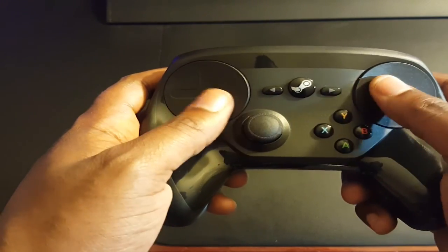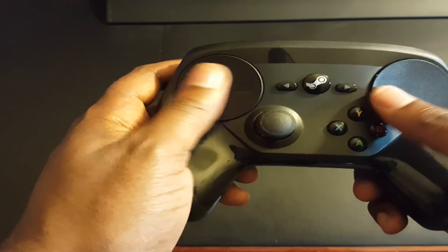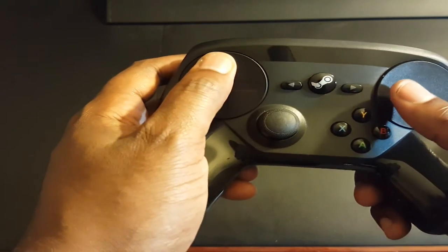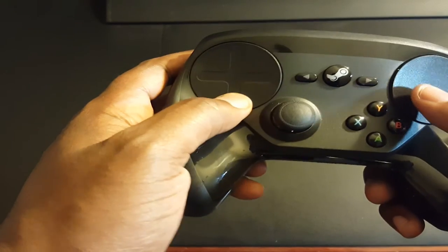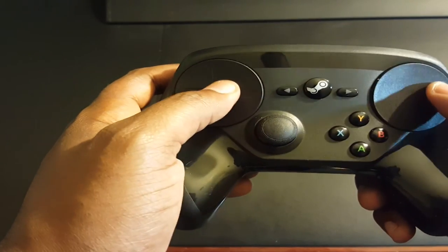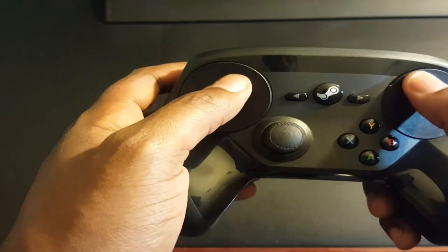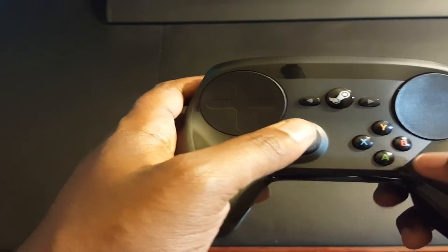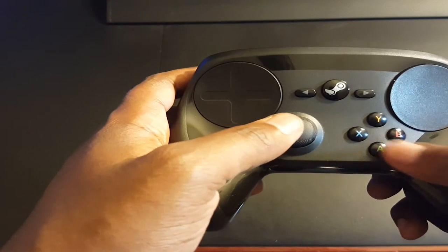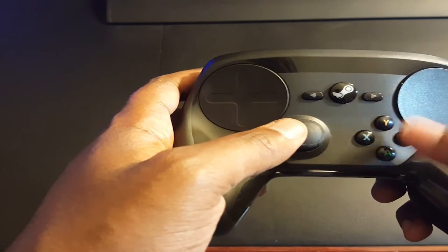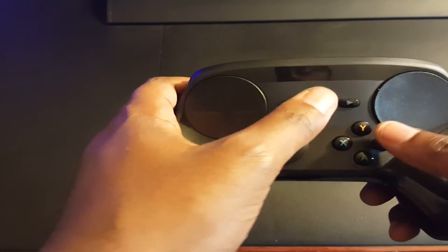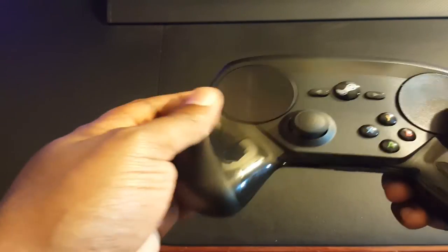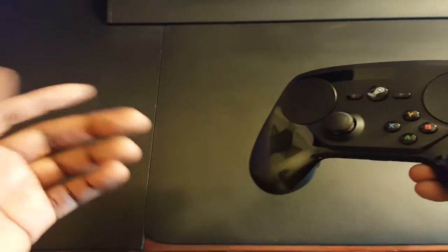These are touch sensitive as well as capacitive buttons, so you can tap them, click in. And then you have your X Y A B buttons, Steam home button, set up similar to what the PlayStation 4 and the Xbox One controller have.